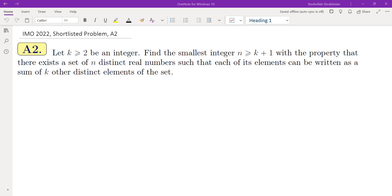In this video we're going to go over a problem from IMO 2022. This is a shortlisted problem, which means it was proposed to appear in IMO 2022 but didn't quite make it. This is problem A2. Let k ≥ 2 be an integer. Find the smallest integer n ≥ k+1 with the property that there exists a set of n distinct real numbers such that each of its elements can be written as a sum of k other distinct elements of the set.